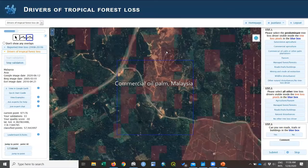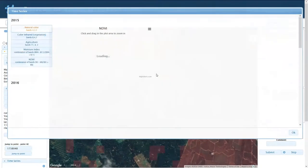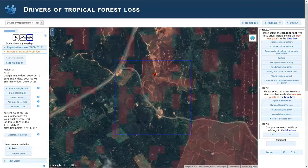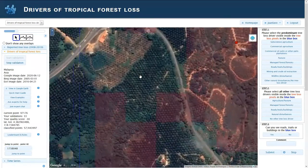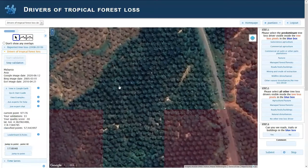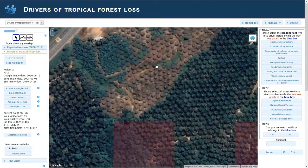This is an example in Malaysia of commercial oil palm plantations. Oil palm is a relatively simple class to detect. If you zoom in, you can see what the plantations look like. Oil palm is very recognizable, even when it's in a younger stage.